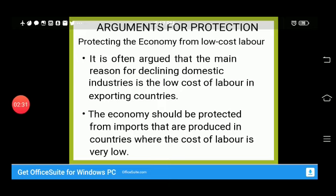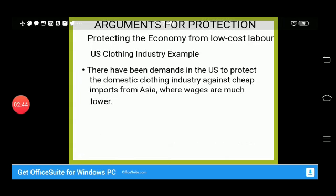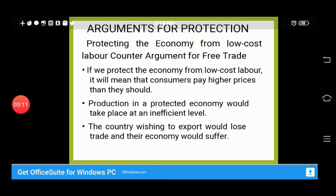The argument for protecting the economy from low-cost labor states that a major reason for declining domestic industry is low-cost labor in exporting countries. The economy should be protected from imports produced where labor is very cheap — for example, the US clothing industry argues that cheap goods imported from Asia are harming domestic wages. The counter-argument is that protecting from low-cost labor means consumers will pay higher prices, which is a disadvantage for consumers, not producers.